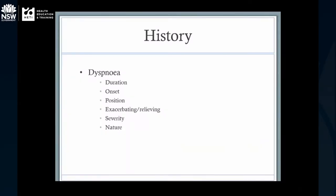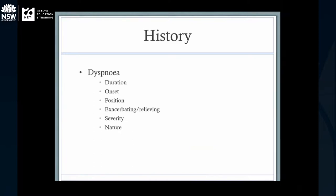When you're seeing someone, the history - if you can get it - is really important. Going through the history of breathlessness, you want some idea of the duration and onset, because that's going to tell you what the problem is. A COPD exacerbation will be grumbling along for a few days, but a pneumothorax often has sudden onset with pain. Position matters too - orthopnea with heart failure, but anyone with bad lungs gets more breathless lying down, so it's not a great distinguishing feature.